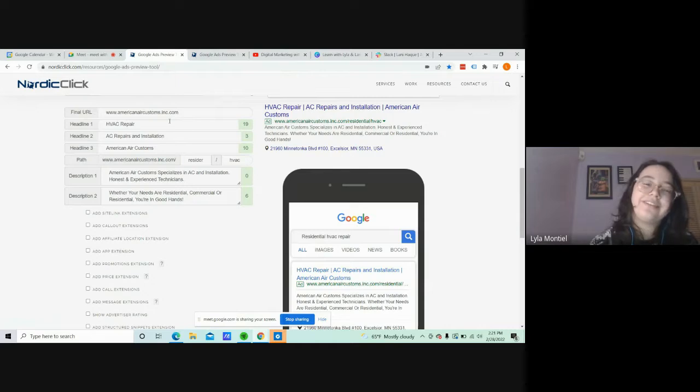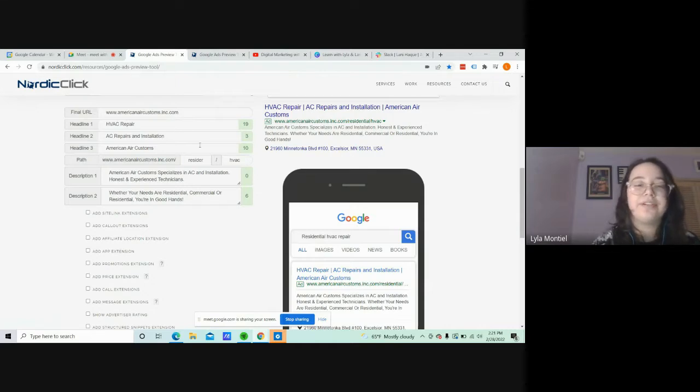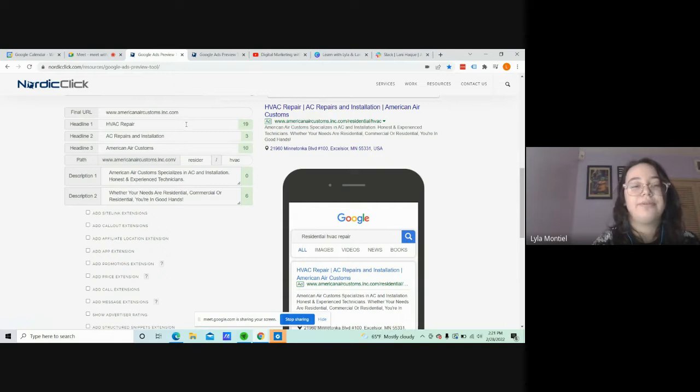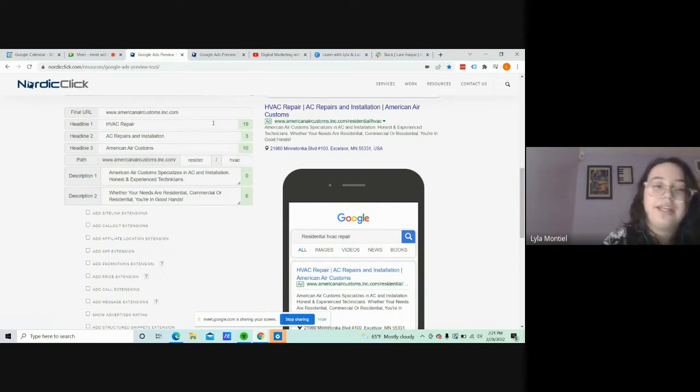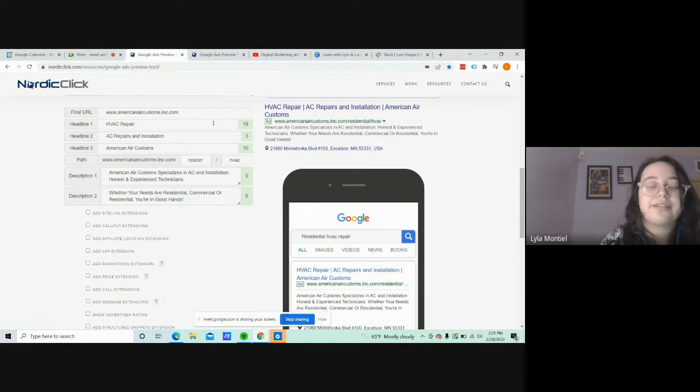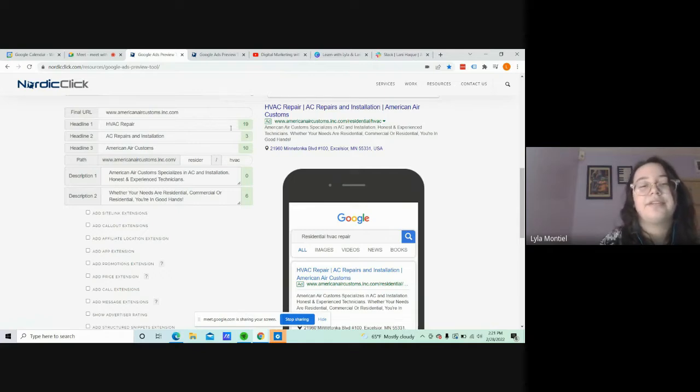I would also like to note that over here, you cannot put any exclamation points. Google won't allow you to do that. And you also can't go past 30 characters. If you go past 30 characters on here, it's just not going to show on the ad.